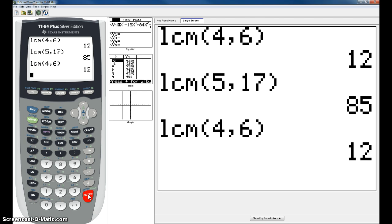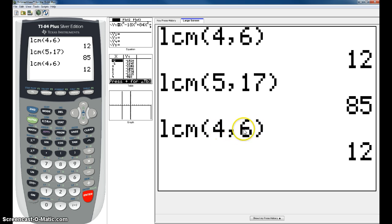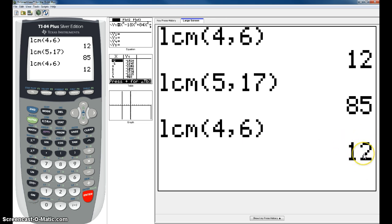Now, the third number that I want to find it, I said 4, 6, and 14. So I did 4 and 6, and now I'm going to take the number, the LCM that comes up with 4 and 6, and do that number with 14.